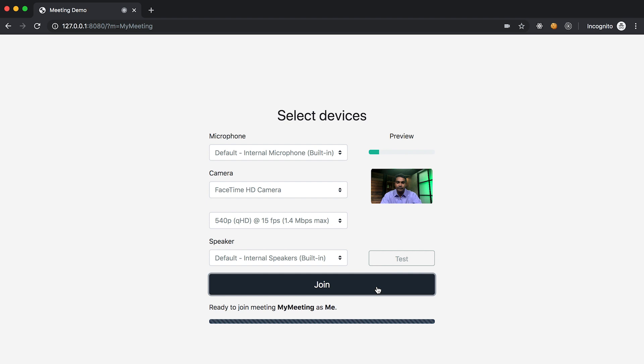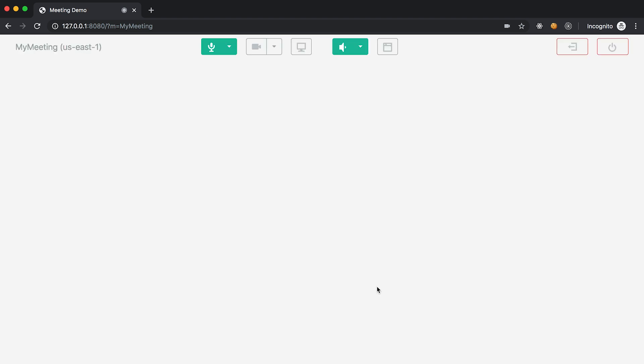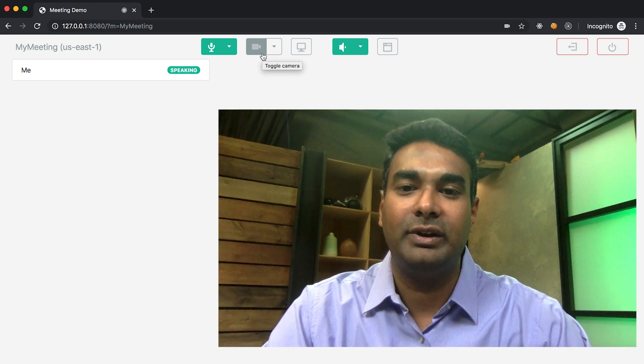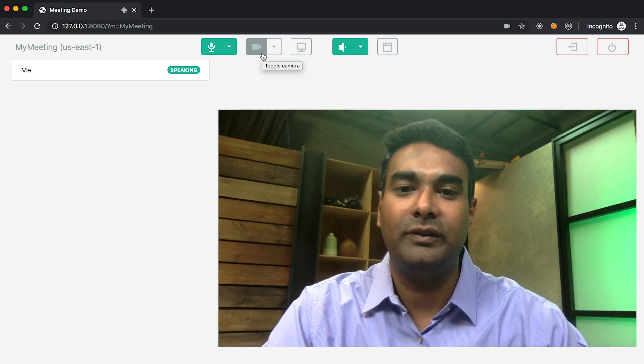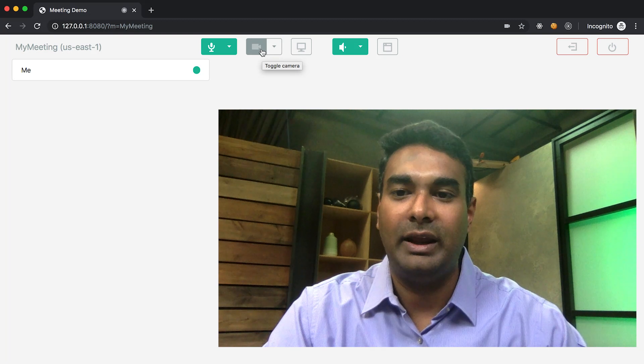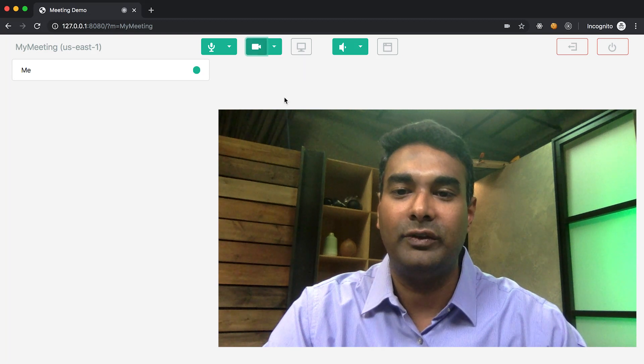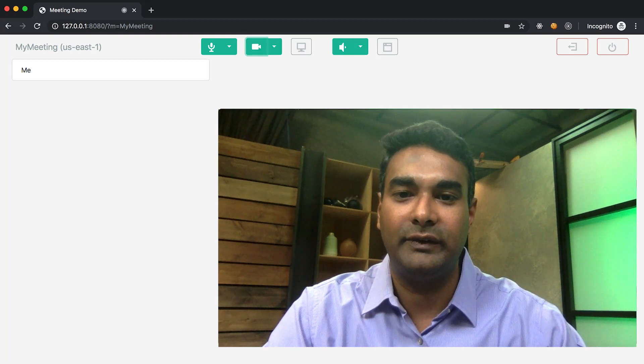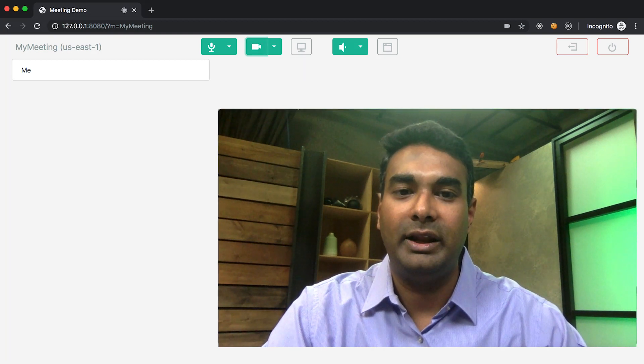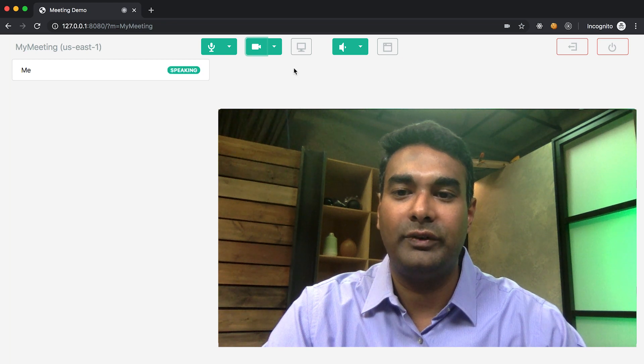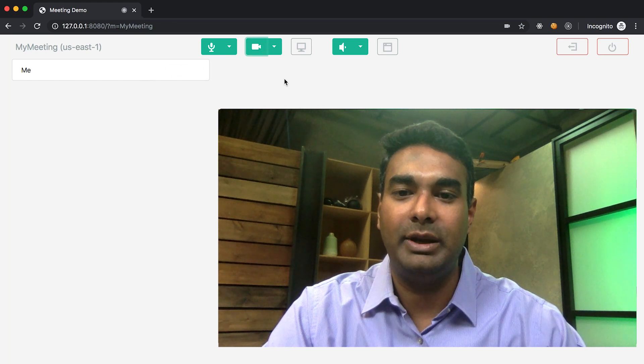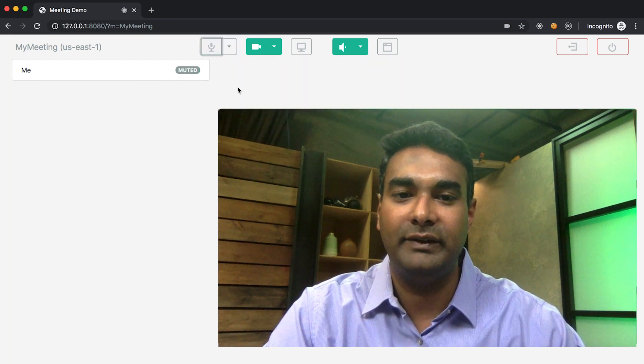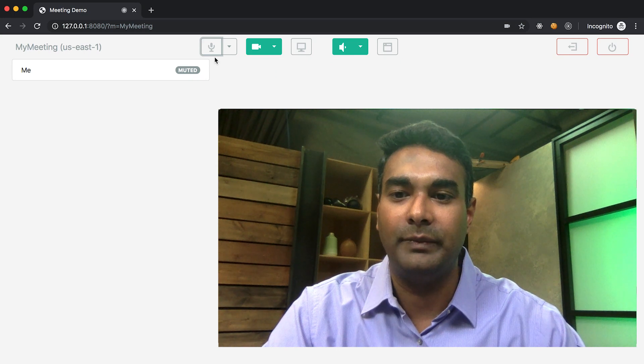When you hit join, the audio video facade start method is invoked to start the audio video streams. When the connection is successful, the user transitions to the in-meeting screen that has a real-time roster of attendees with volume indicators. There are also mute-unmute controls as well as the ability to switch the audio input and output devices during the call.